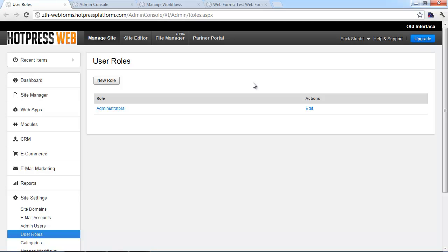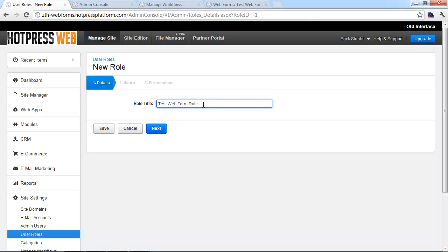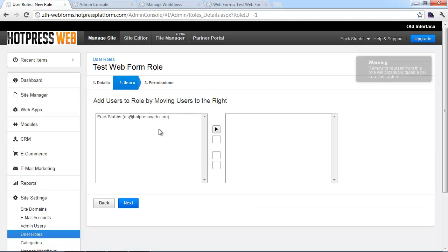So the first step in this process is to create a role. Roles are used for a lot of things in Business Catalyst, such as managing permissions, but they're also used in the workflow process, basically grouping users together. So we're going to define a new role for each web form. You just click on the role button here, and you can give this a name. We generally call it something like test web form, and then role. And the idea there is that it should match the name of the form so it's explicit and very clear what this role is being used for.